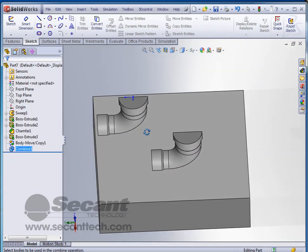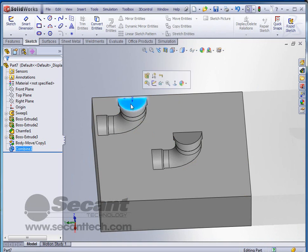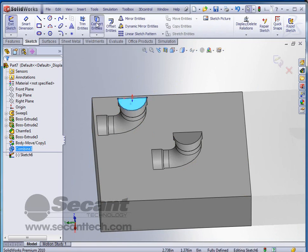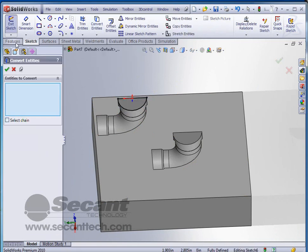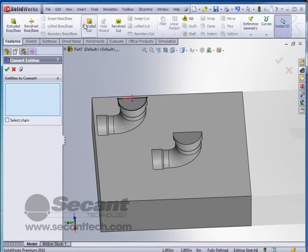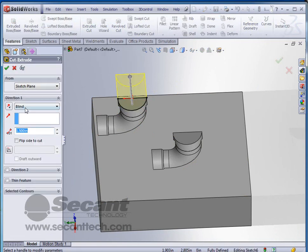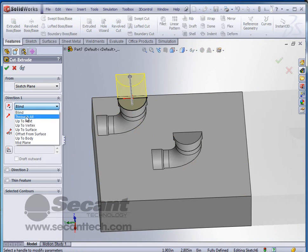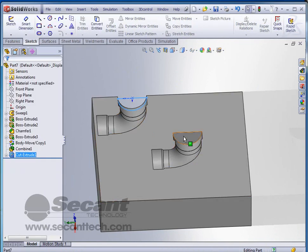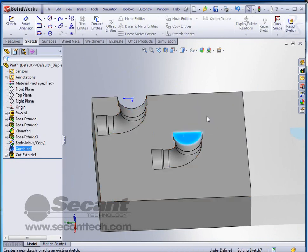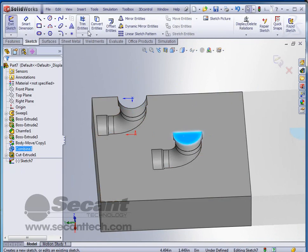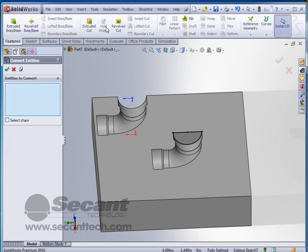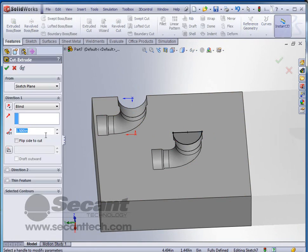And now then I can go in and actually select here to go ahead and put a through cut here. So I'm going to select these faces. Convert entities. Extruded cut and through all. This face. Same thing. Convert entities and extruded cut through all.